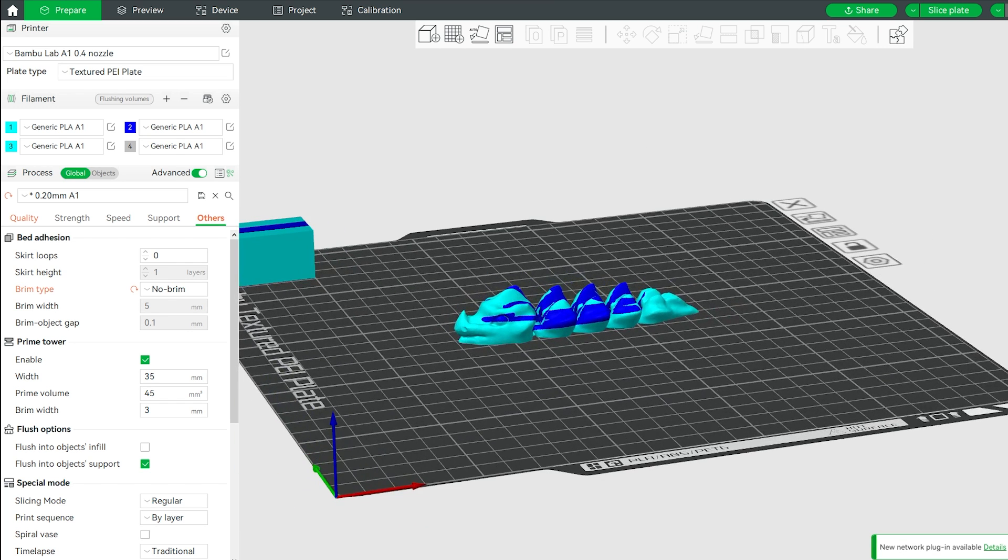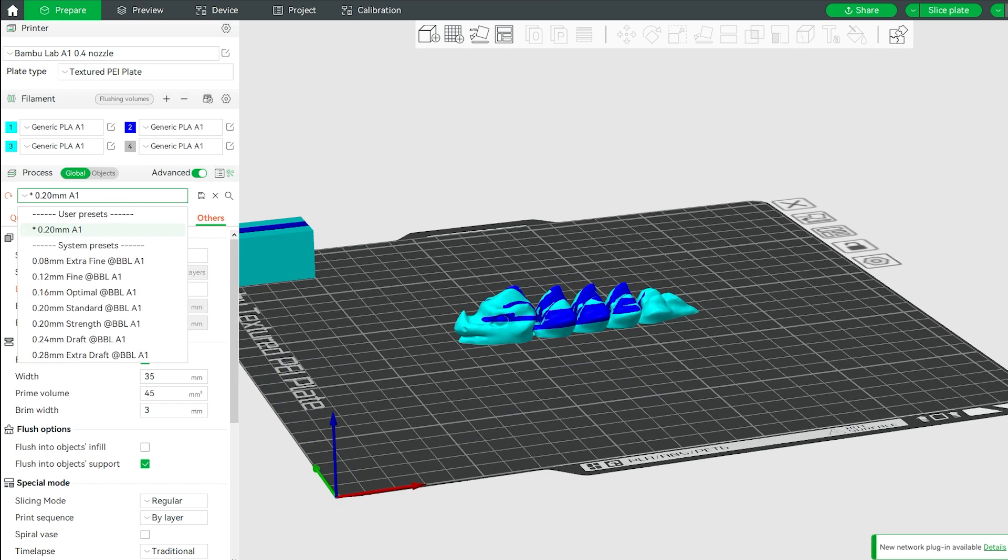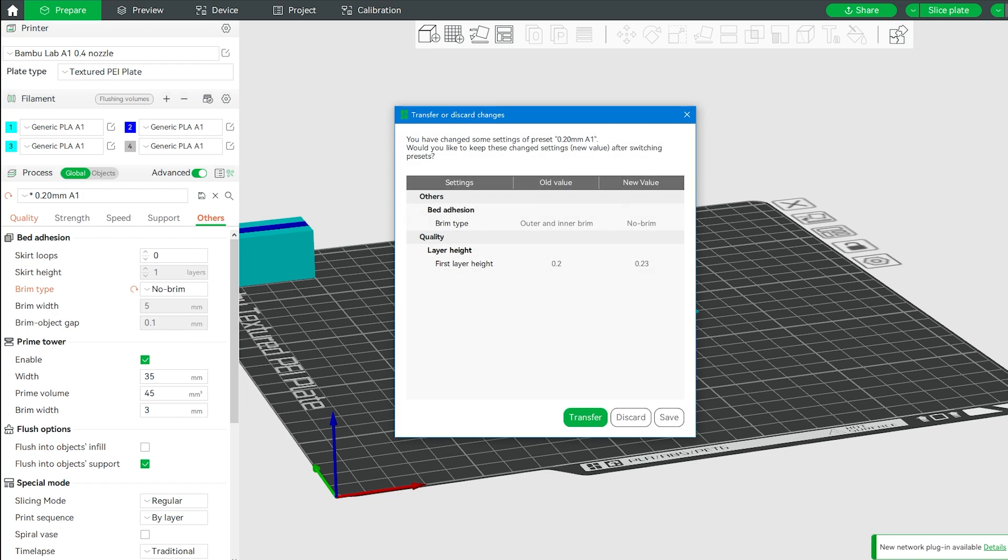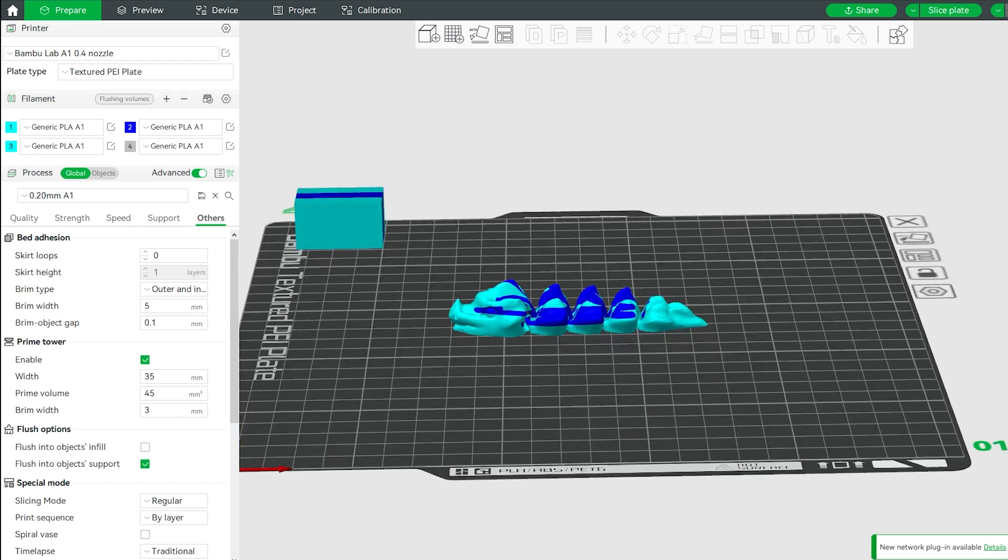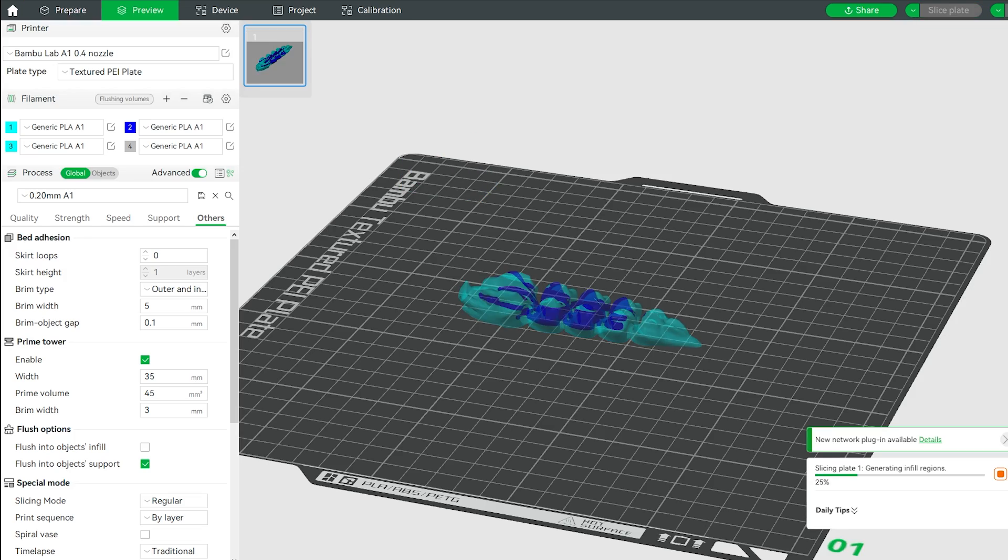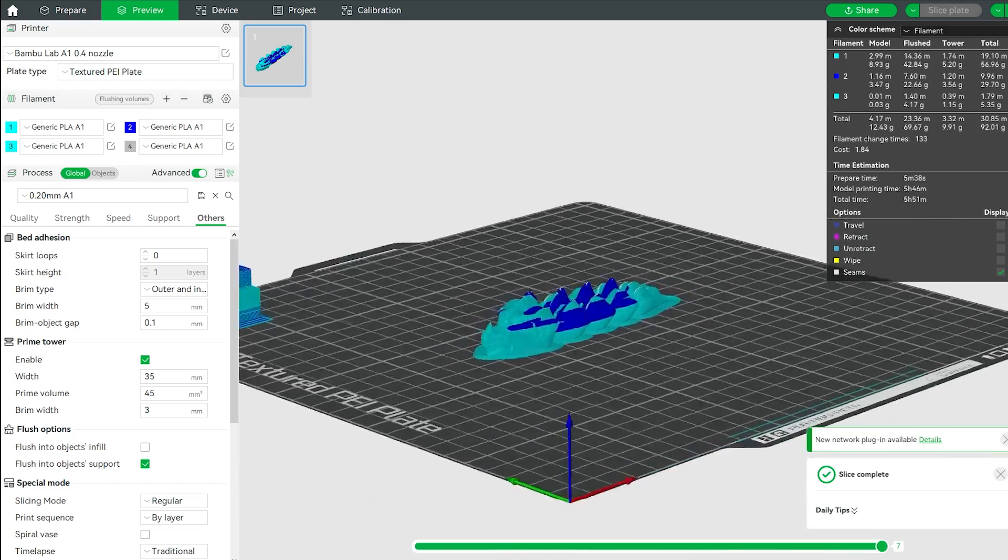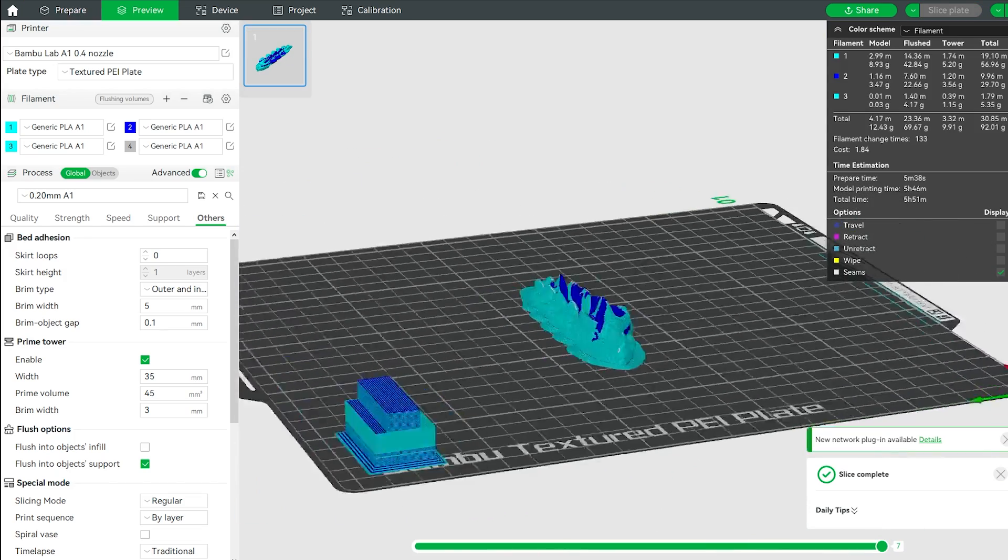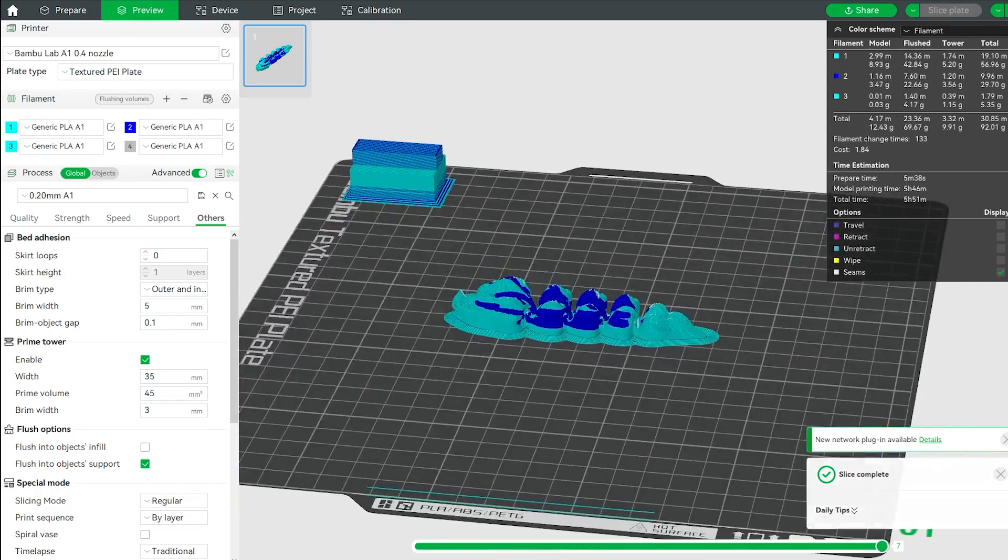And send it to the printer. Make sure you pick the correct color to match your filament. This is it guys, thank you for watching and happy printing.